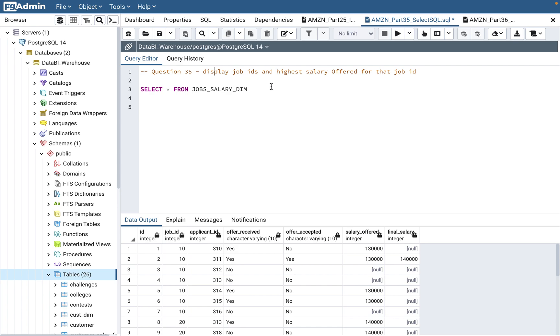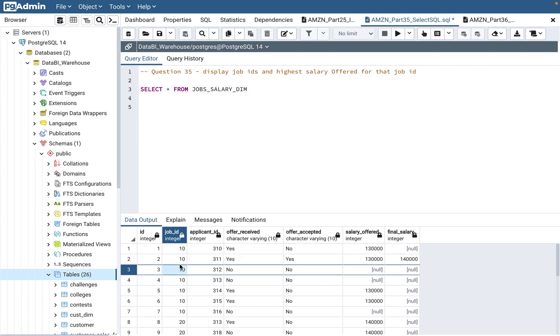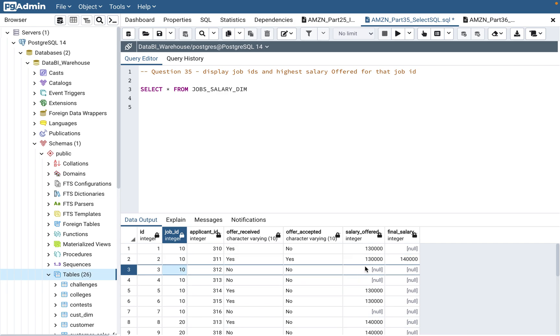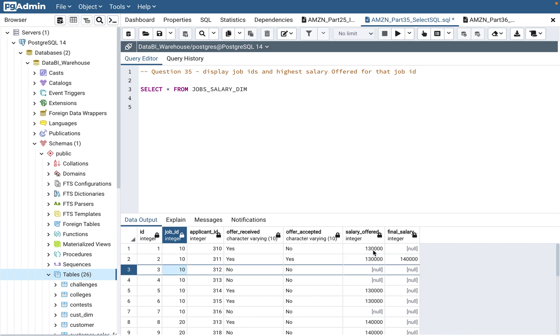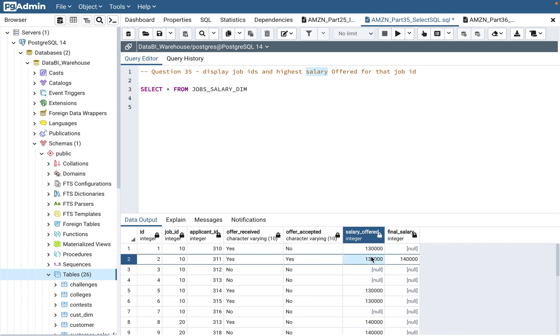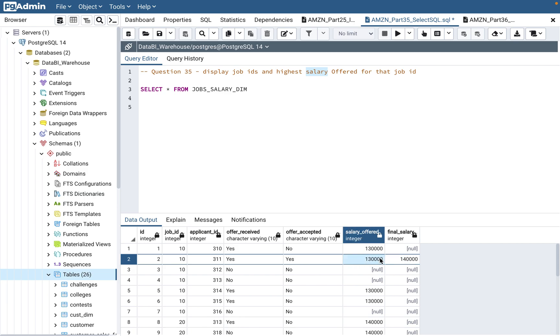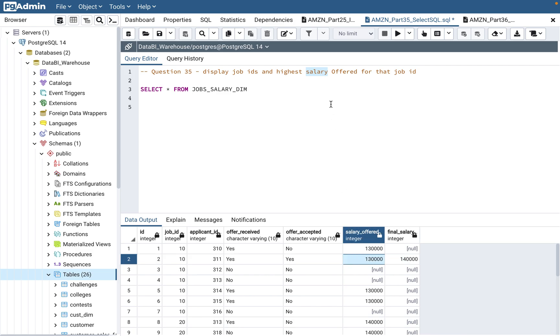The question is: display job IDs and highest salary offered for that job ID. So for each job ID, what is the highest salary that is offered? They are saying salary offered, so make sure you use the salary_offered column, not final salary. Salary offered can be equal to final salary if there's no negotiation, but the final salary could differ. Just read the question properly - that's where you will get the clue which one to use.